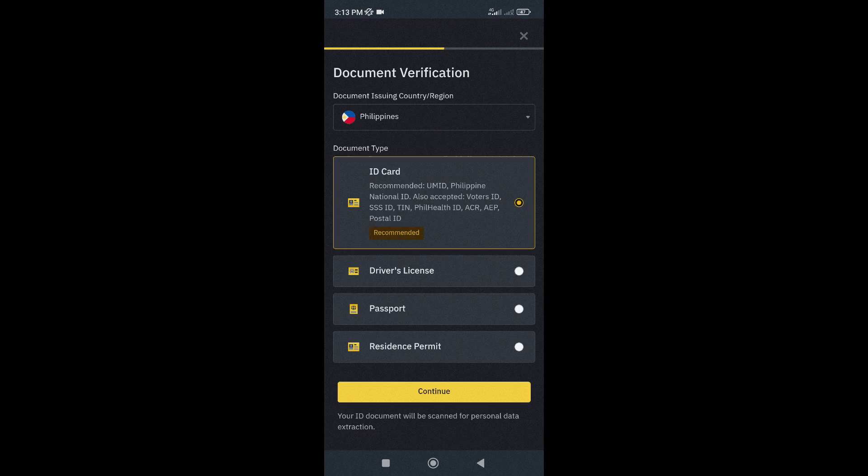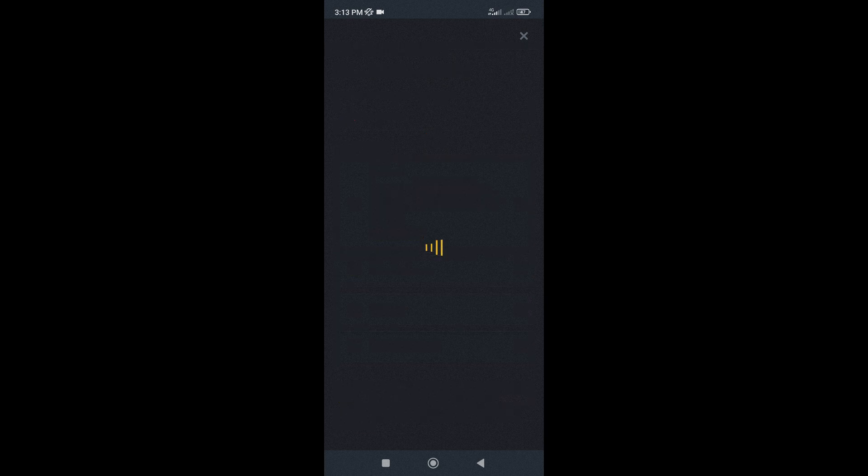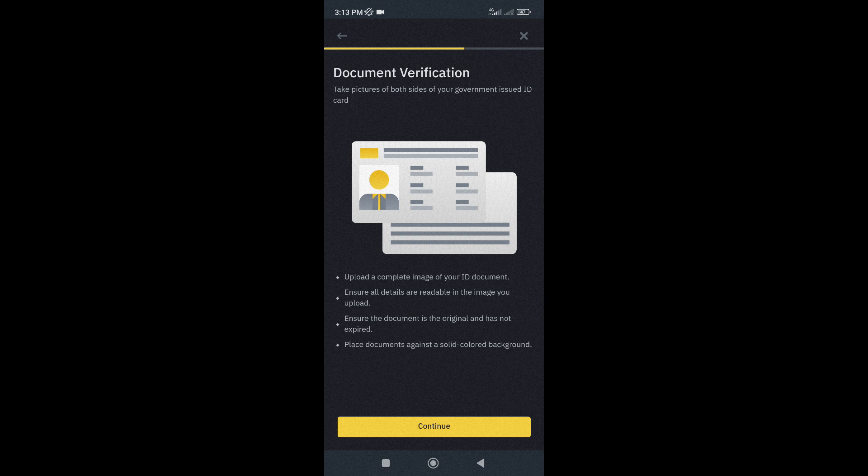After that, choose a document for verification. Take a clear photo of both sides of your ID.